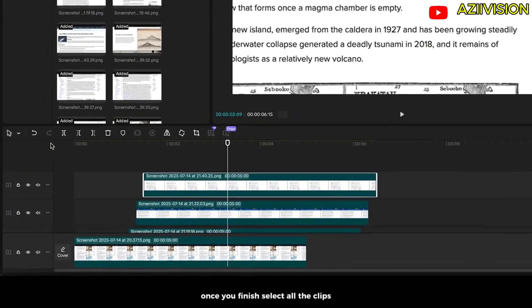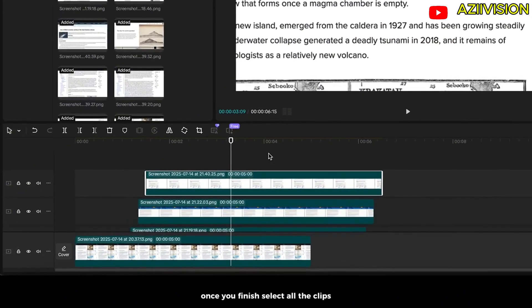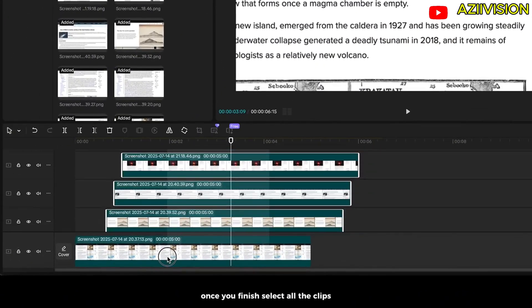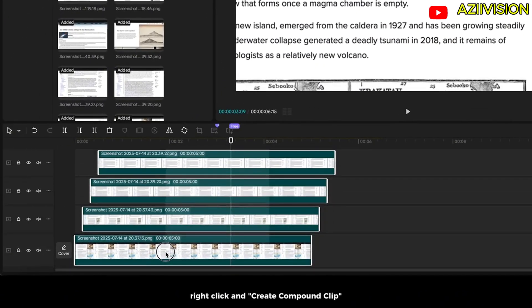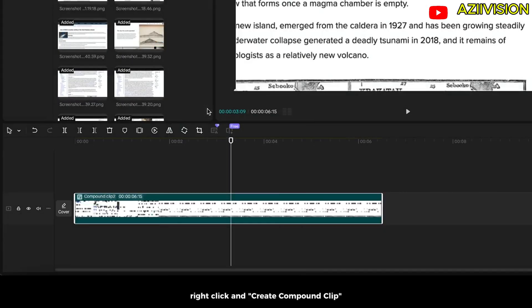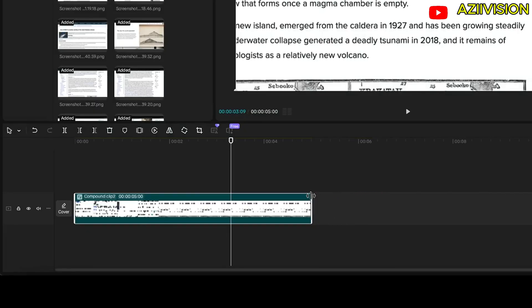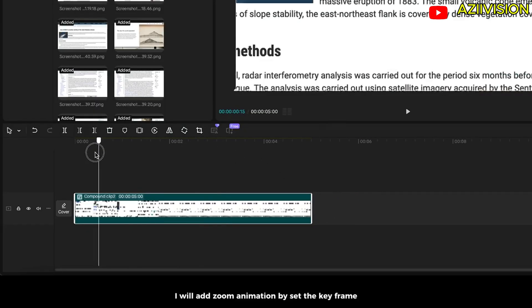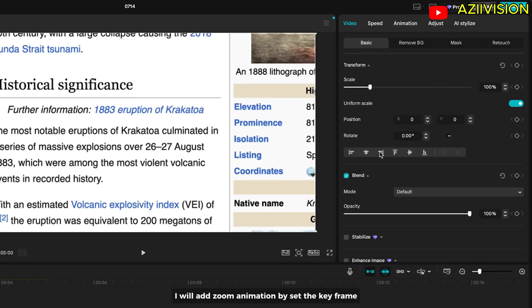Once you've finished, select all the clips, right click and create compound clip. I will add zoom animation by setting the keyframe.